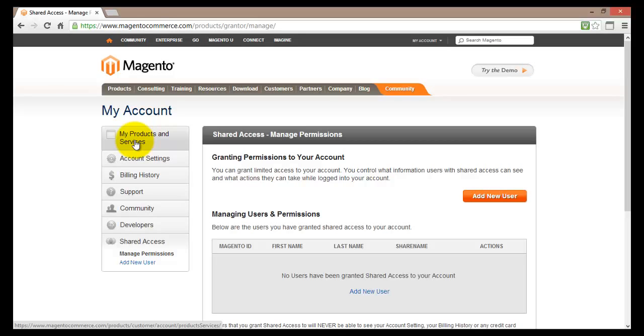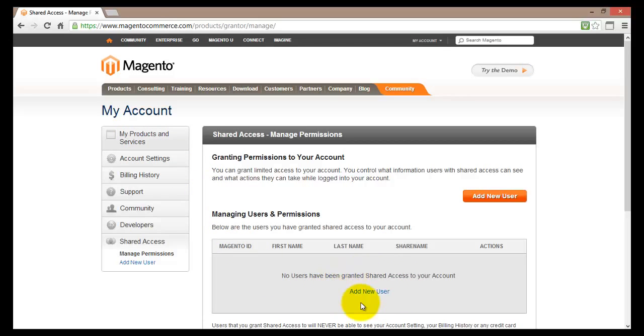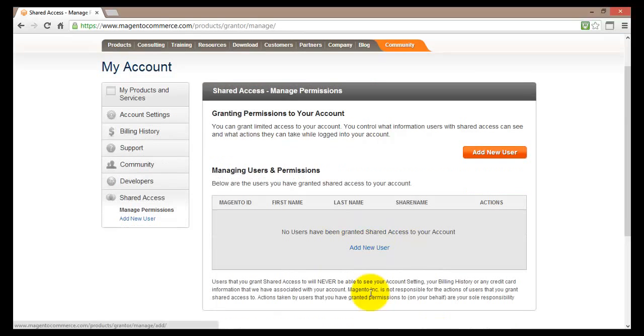Basically here you control what information users with shared access can see. And what actions they can take while they have been logged in into your account. As you can see I currently have no users. And I can just easily click here and add new users.